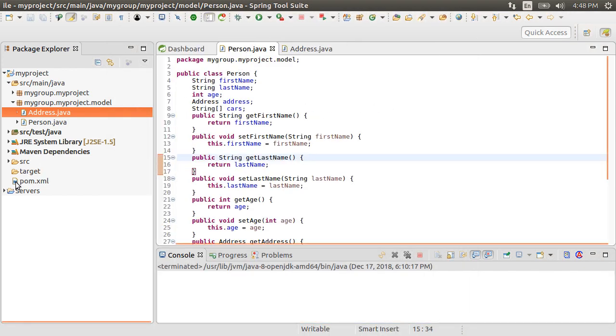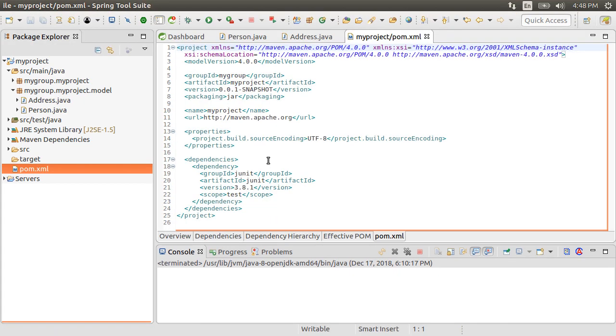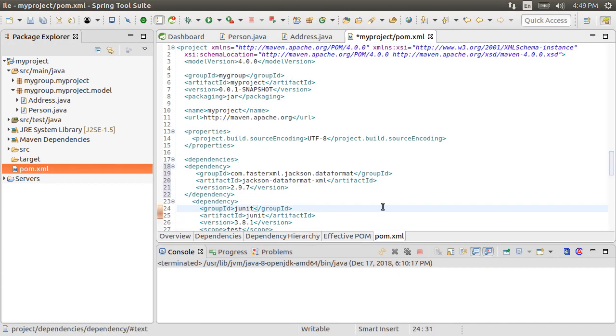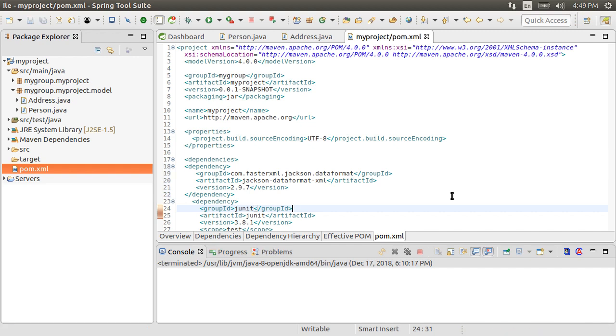Okay, now let us go to our pom file and include the dependency for getting Jackson data format XML. Jackson is a popular library for handling JSON and Java applications. The Jackson library is composed of components like Jackson data bind, core and annotation.